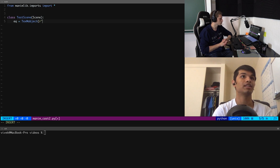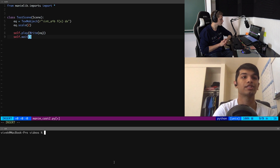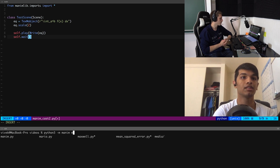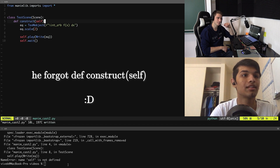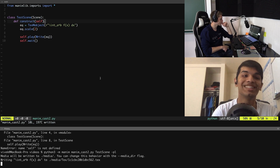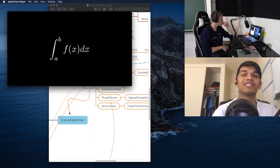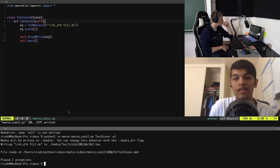So you can write something like the integral from a to b of f(x) dx using a TexMobject. Scale it up a bit and then write it. There was a small error — you need to define the construct function before putting commands in it. Once fixed, you can see the integral rendered. Use TexMobject for equations and TextMobject when you want regular text, for example writing 'The integral is:' before the equation.